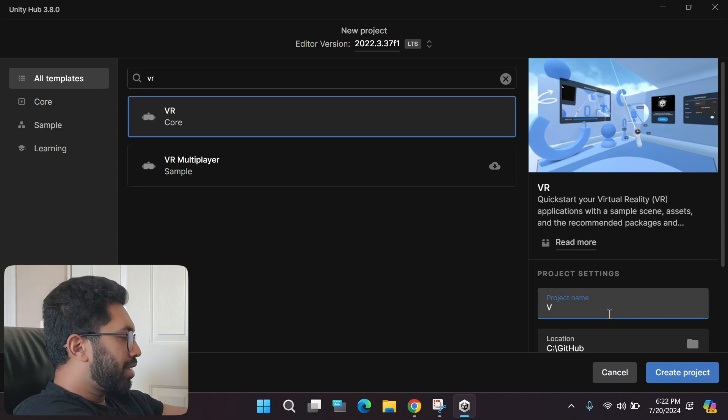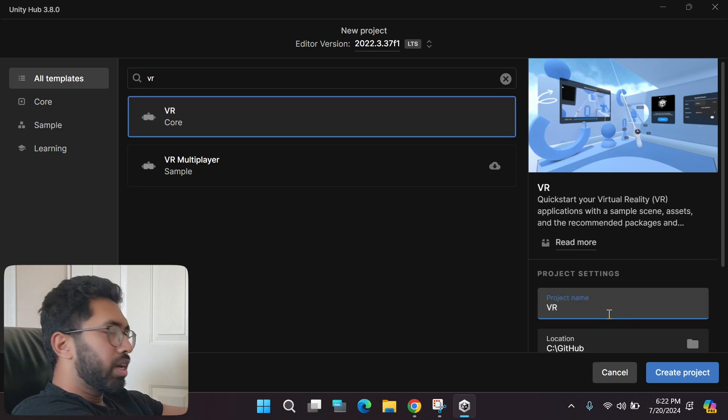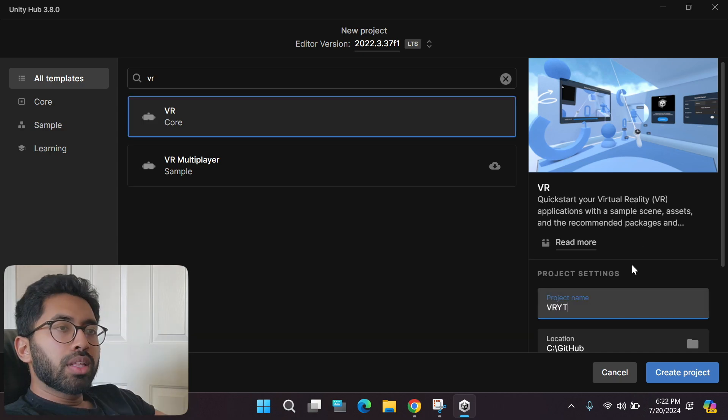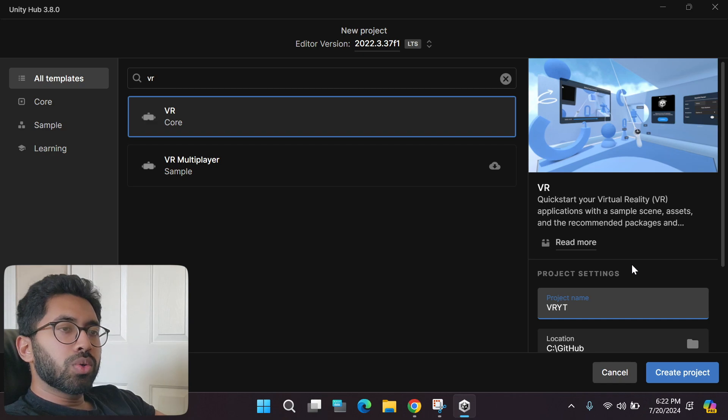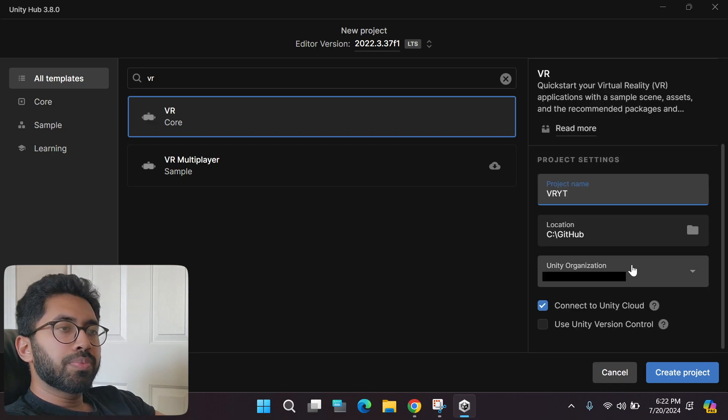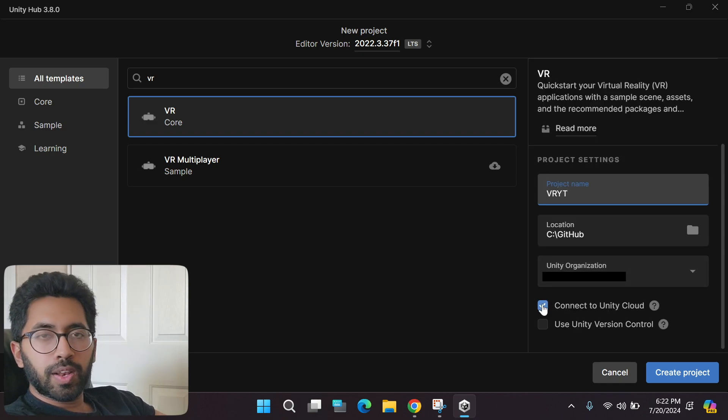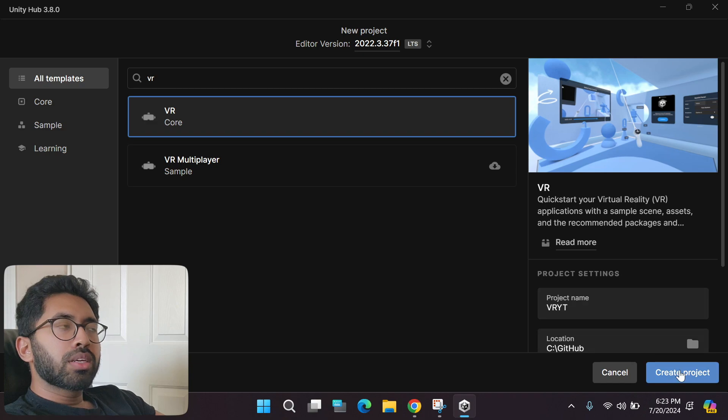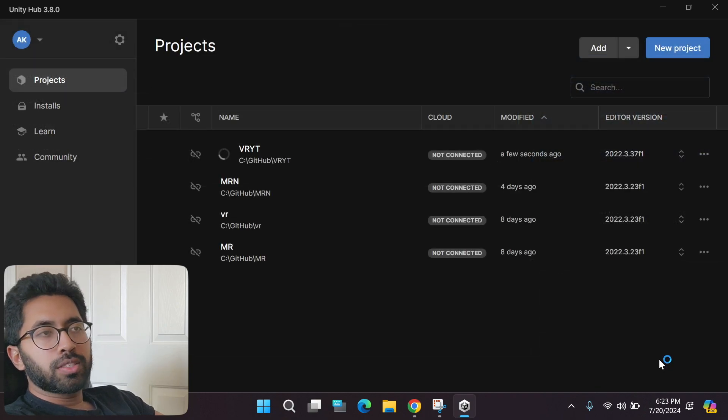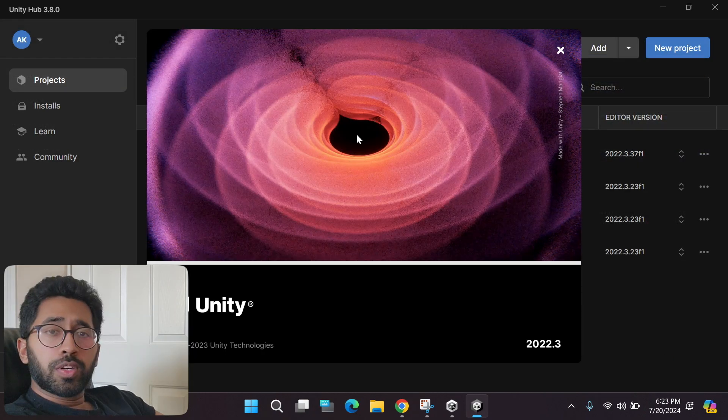Next thing you have to do is write a name. I'm going to write VR and YouTube. If you scroll down, you can deselect Connect to Unity Cloud. Coming back up, create the project and wait for it to load. So while it loads, let me tell you something.